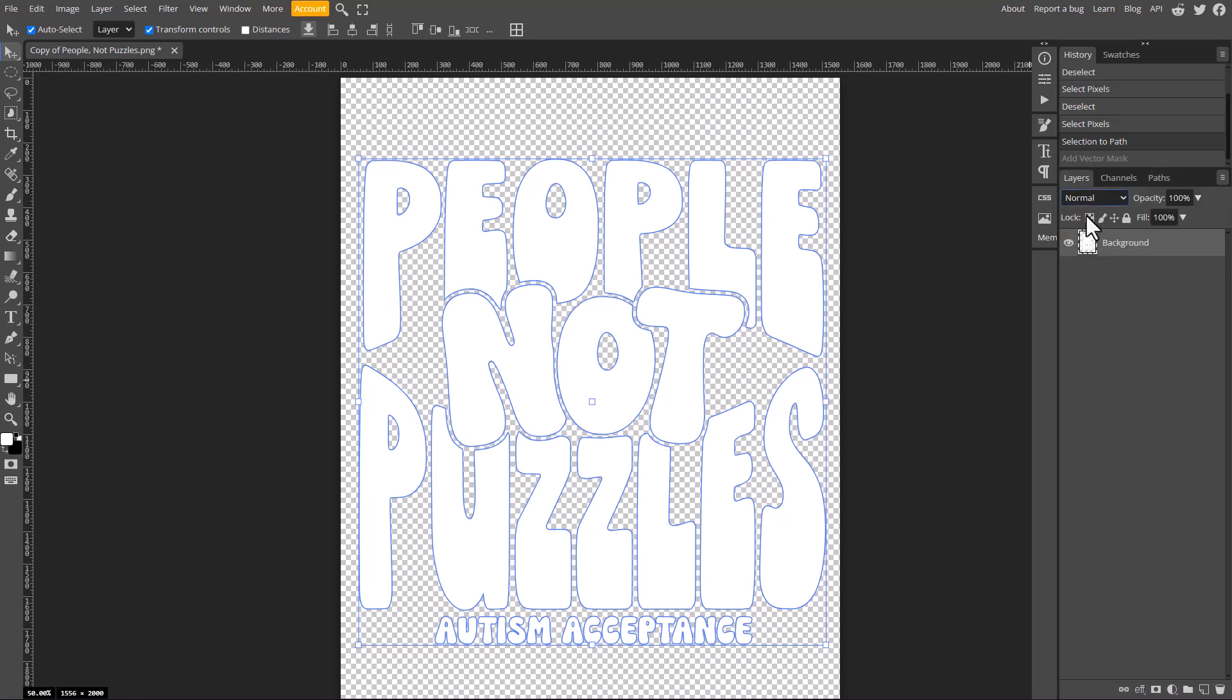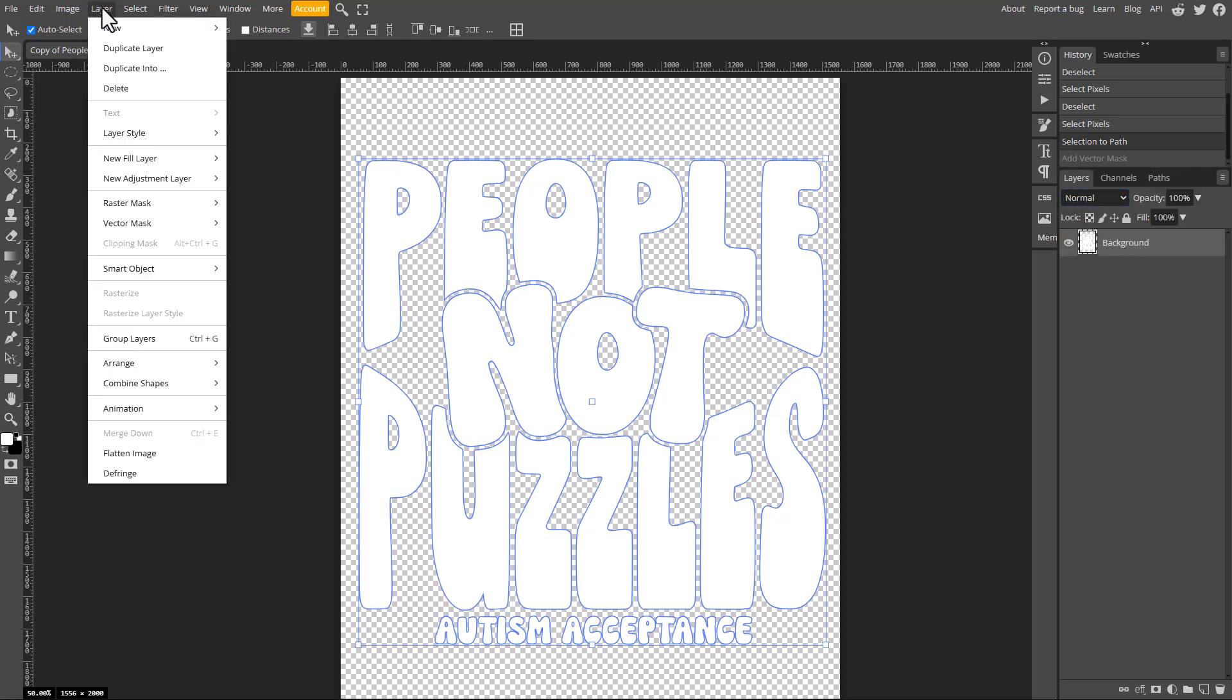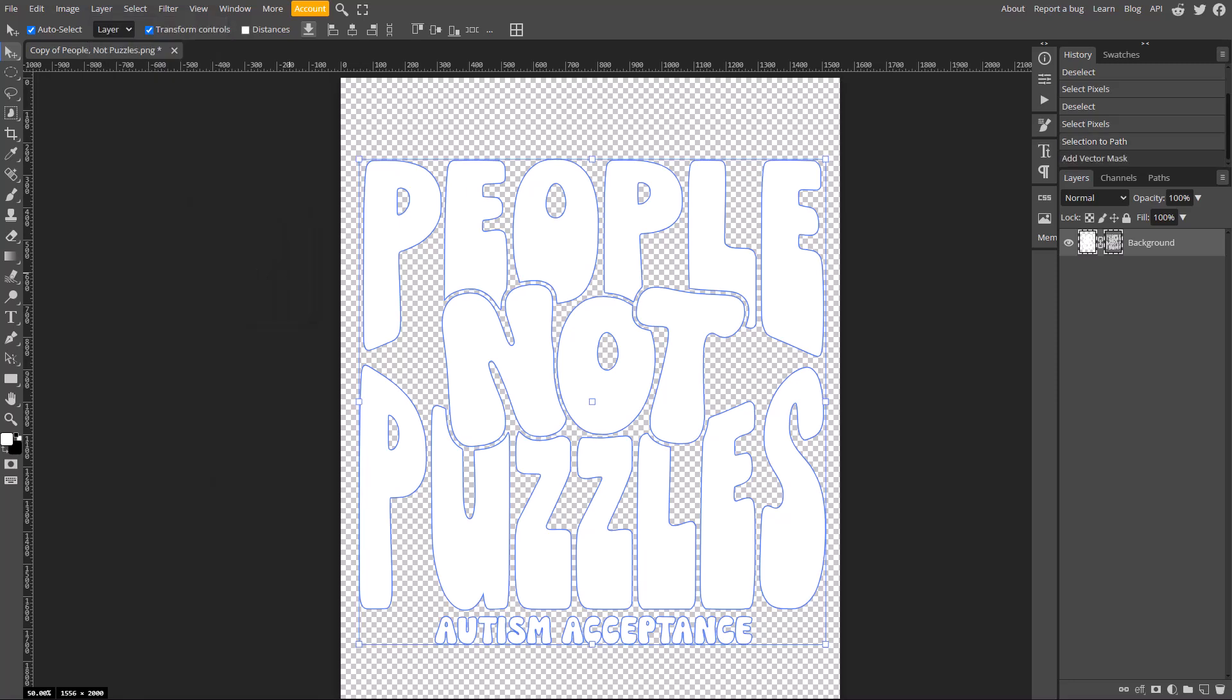So the next step, we're going to come back to the layers tab. And with this layer selected, we're just going to come up here to the layers menu, and we're going to choose layer, and we're going to go to the vector mask and then choose current path. And so now we've created this path here. And that should be everything we need to export this now as a PDF and have it show up as a custom frame within Canva.